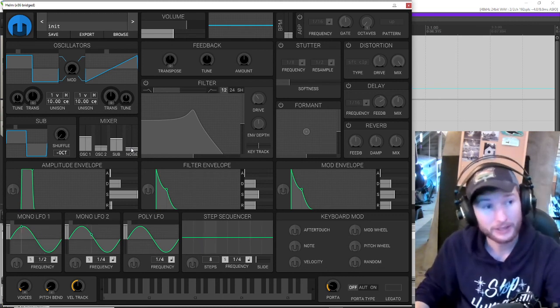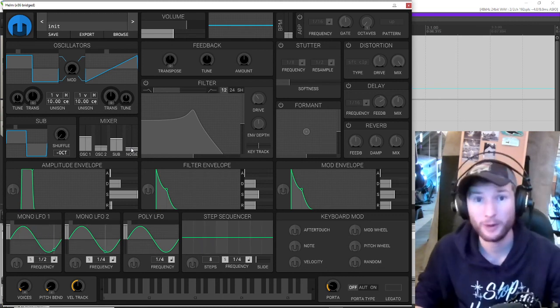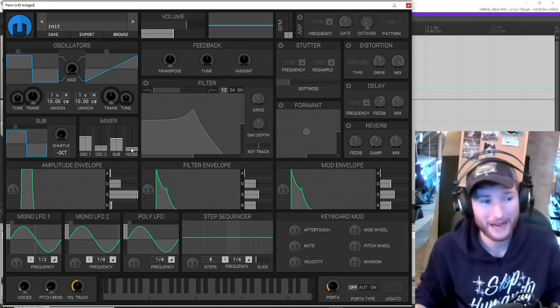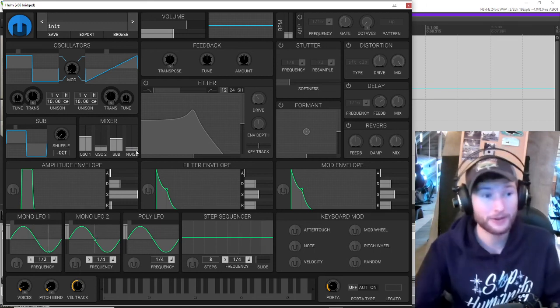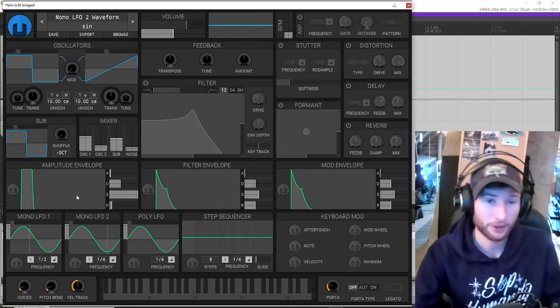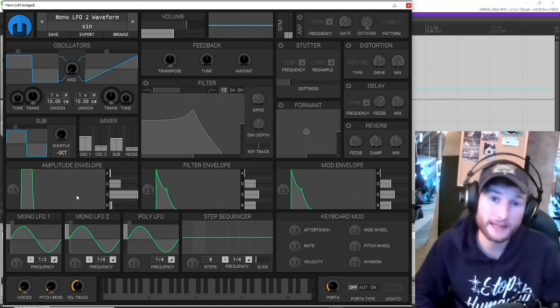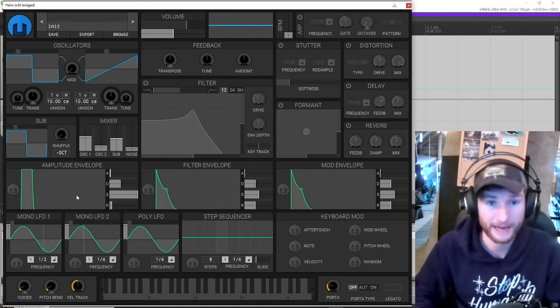For now, just explore the different waveform options you have, and in our next video we'll learn about the amplitude envelope, that will really take our synths to the next level.